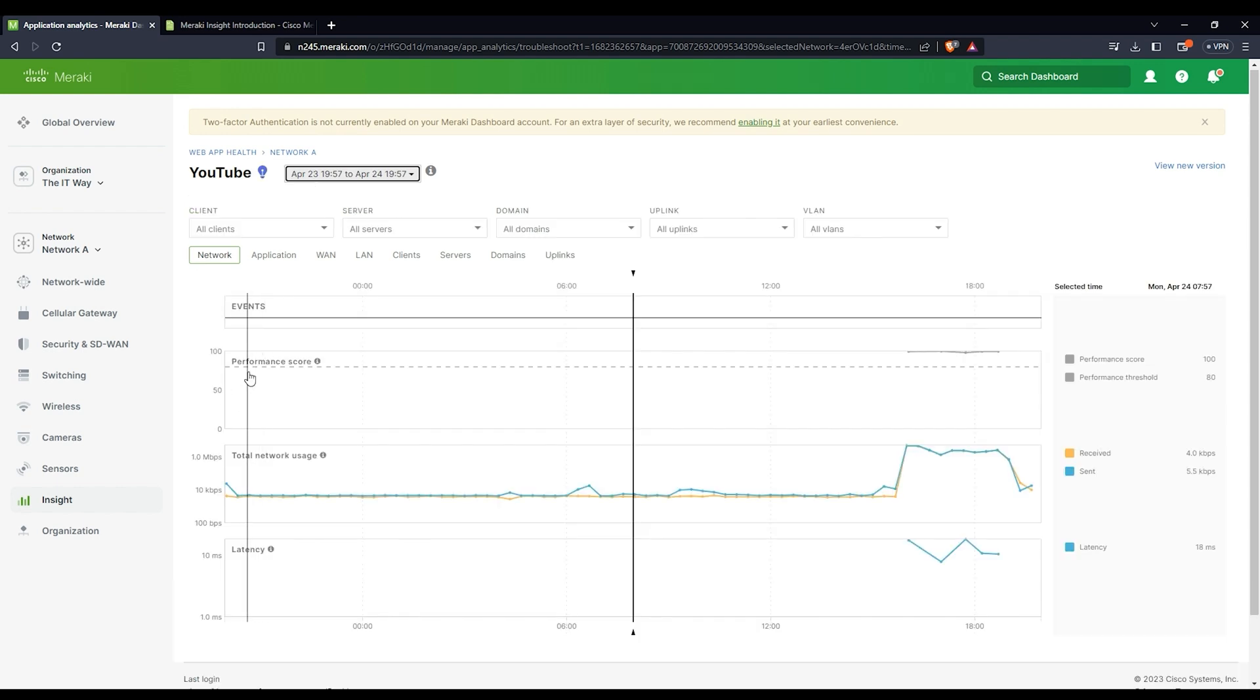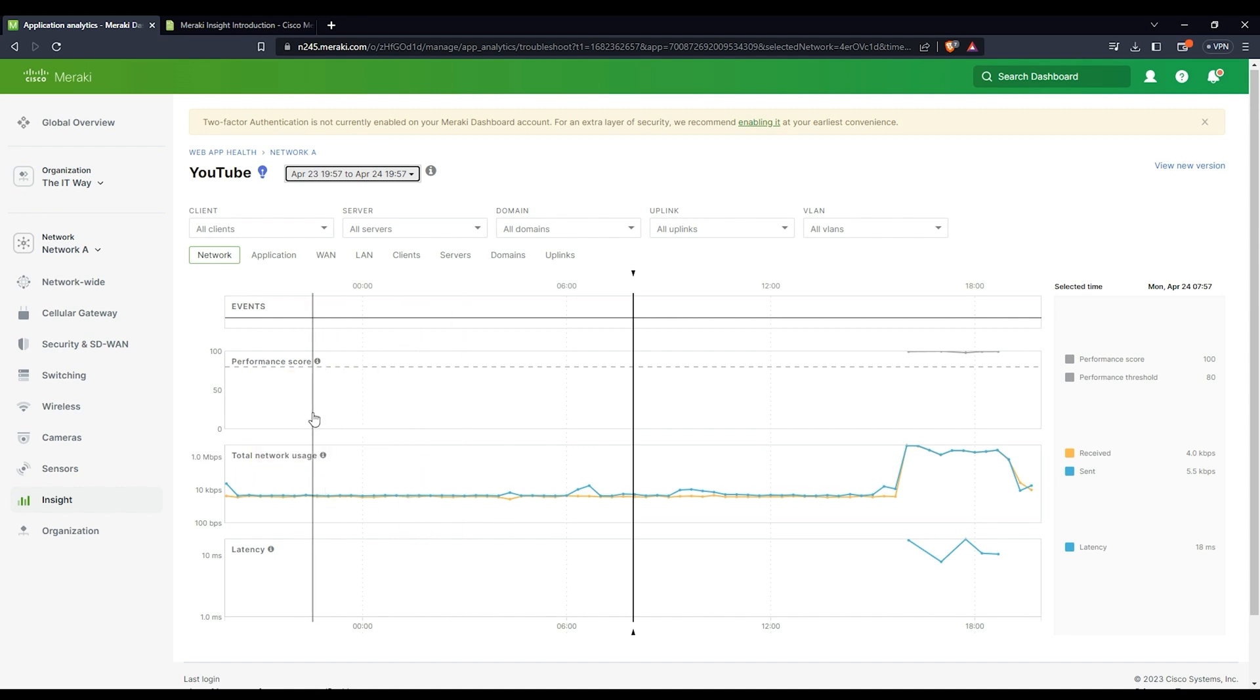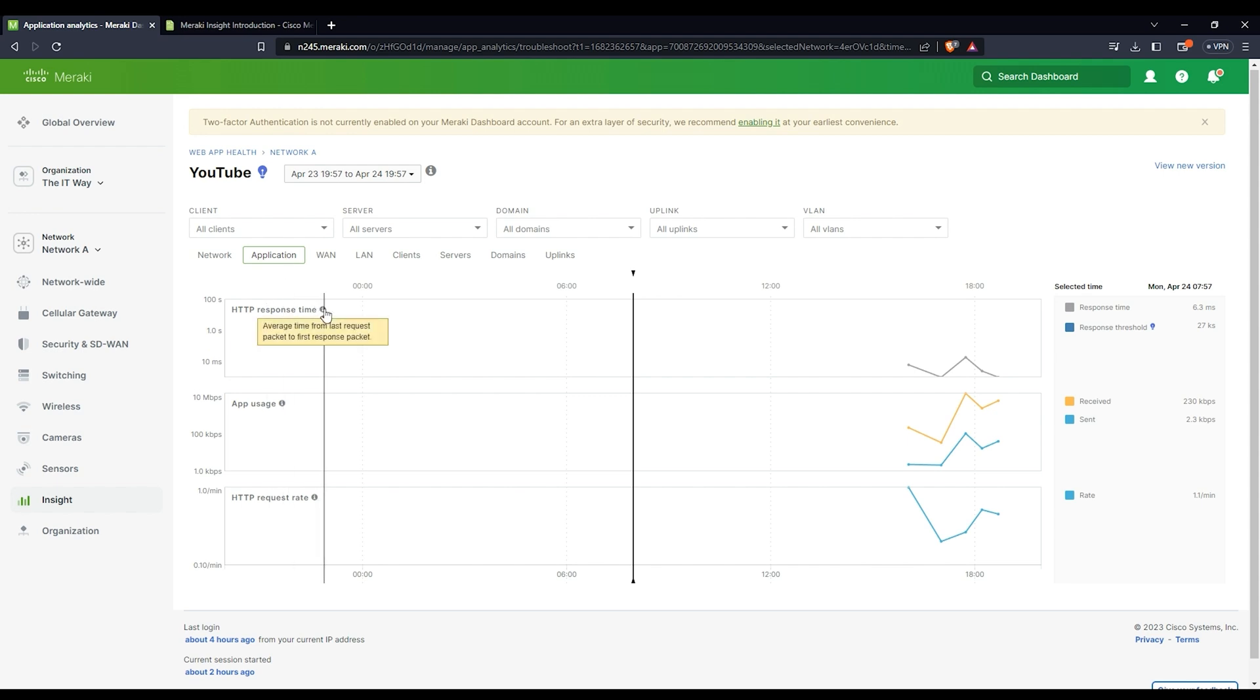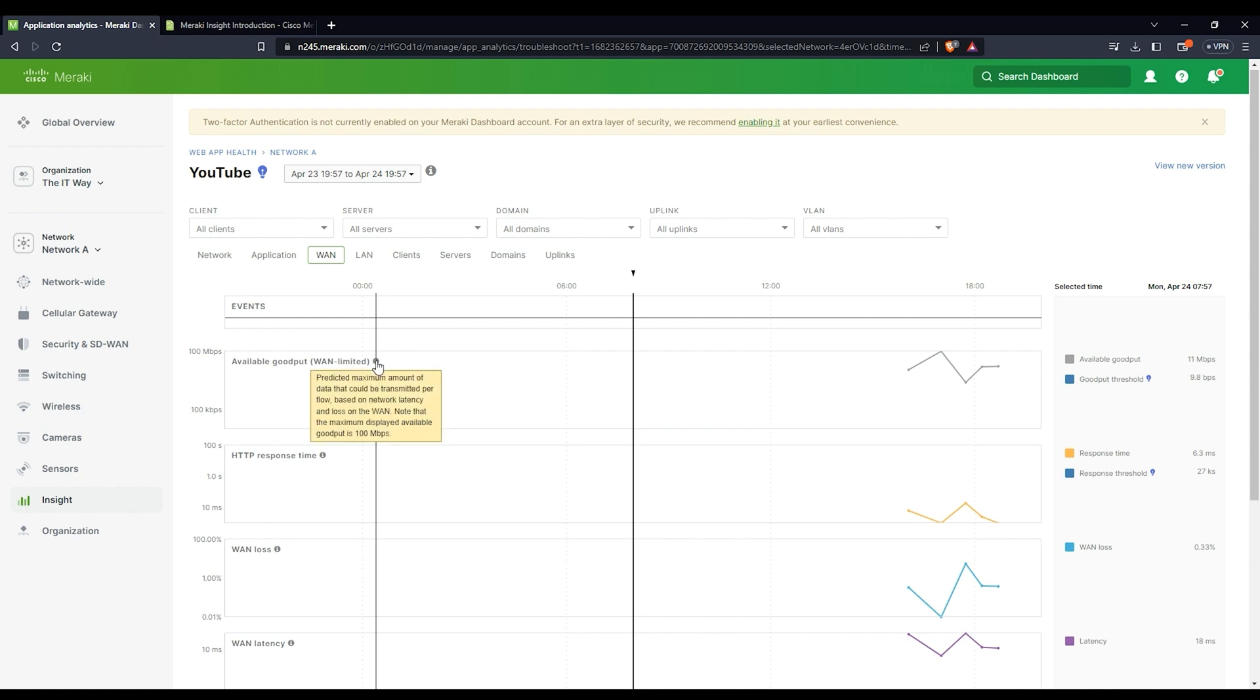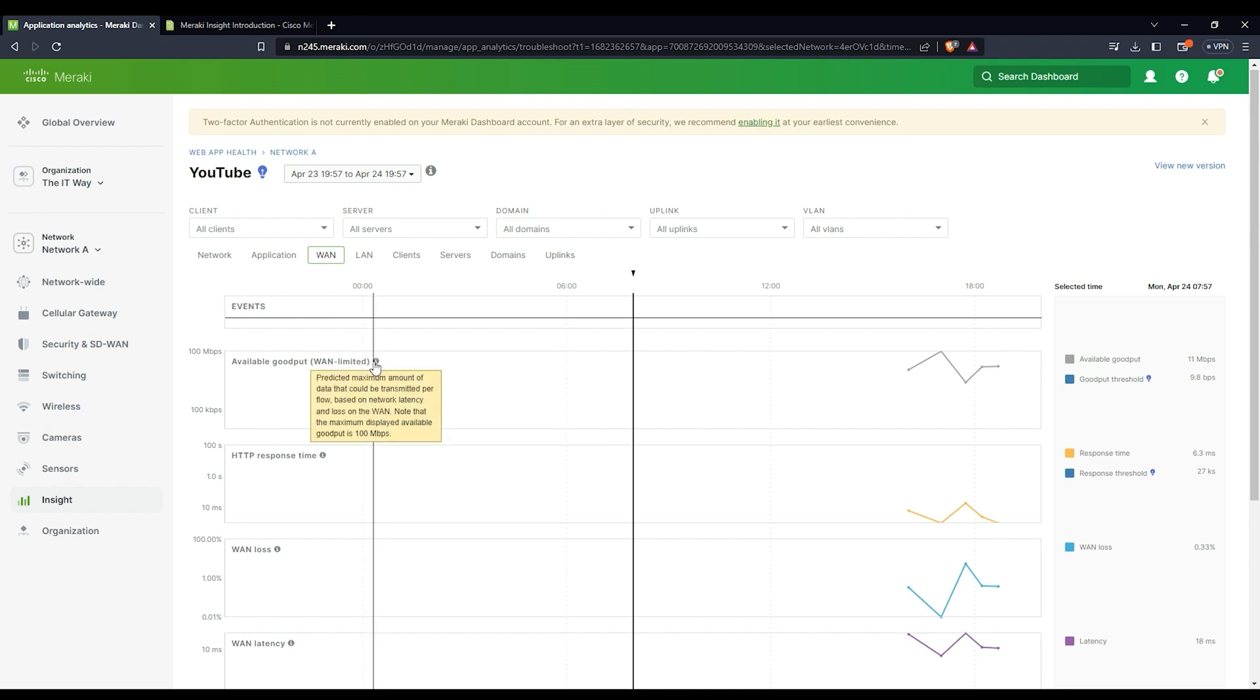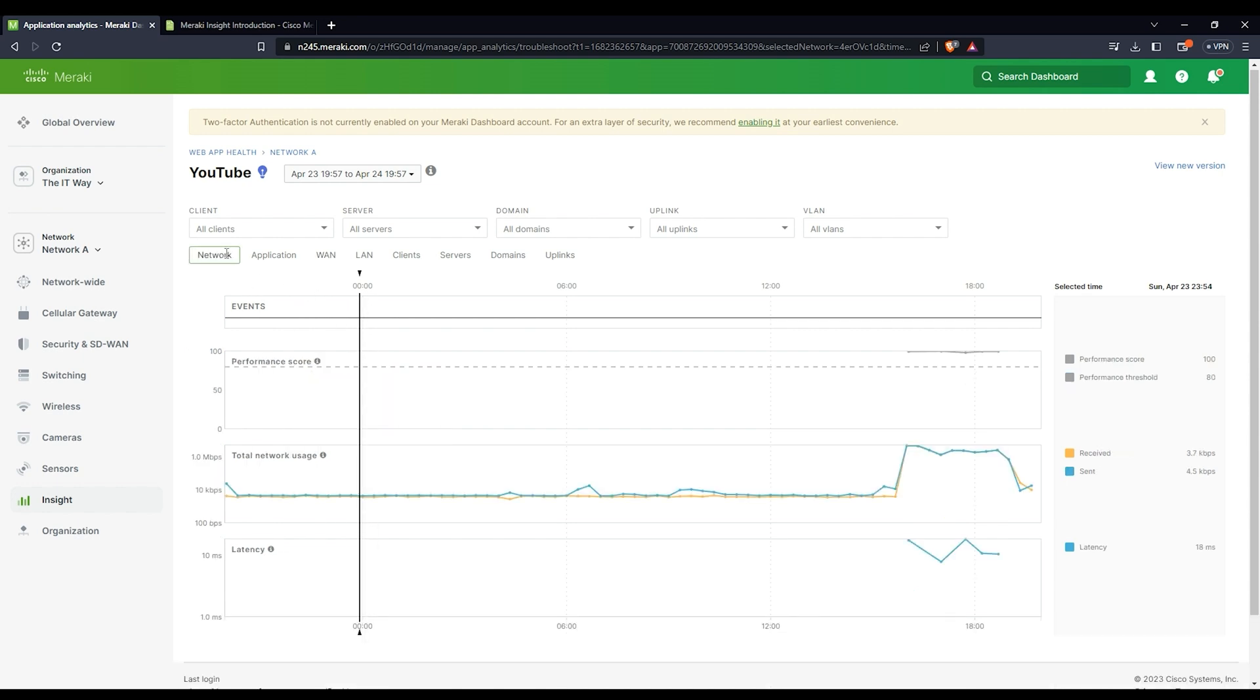Here it's going to give you the performance score. What is that? That's what is called goodput. Take a look at that specific message because you're going to see it around. That goodput is very important for you to know. If you hover the mouse over, it's going to tell you more or less what goodput is. I encourage you to go to the documentation. It's the prediction of the maximum amount of data that could be transmitted per flow based on network latency and loss on the WAN. Please take a look at that because that's very important if you want to study for certification or understand better about Meraki Insights.